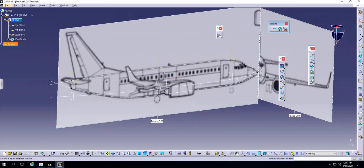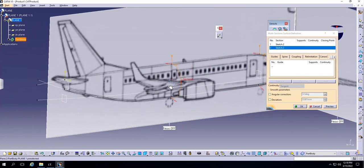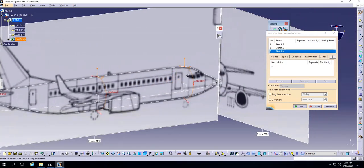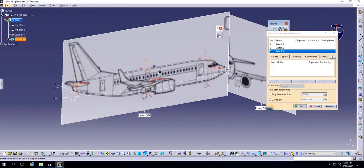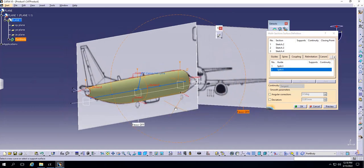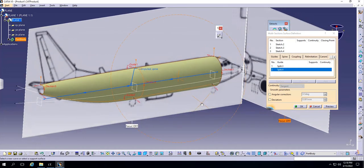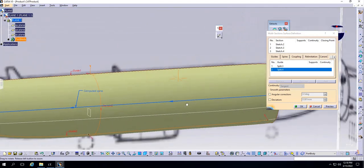Now I can use the Multi-Section Surface tool. Click it, choose the three sections. One key thing to note: the direction of the arrows on each section must be consistent. If the arrow direction is reversed on any section compared to the others, it will show an error. I'll add the two guide curves — the trimmed lines — and click Preview. It makes a surface and it looks beautiful.